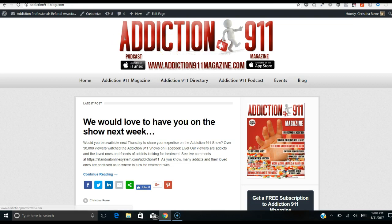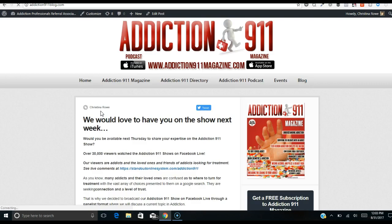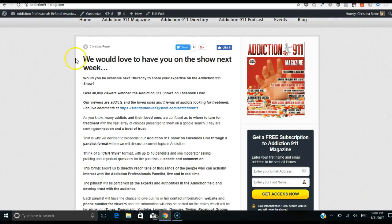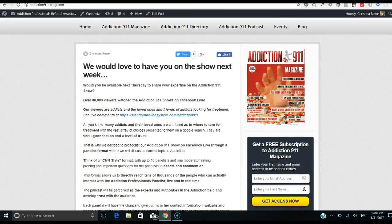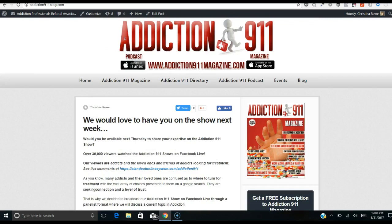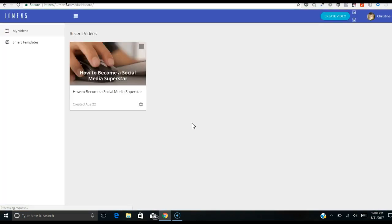On this blog post I just put up — this is actually an email that I sent out inviting addiction professionals to become a panelist on a show we're doing next week. I basically copied and pasted it into a blog post. Now what I'll do is get the URL for this blog post and drop it into Lumen5.